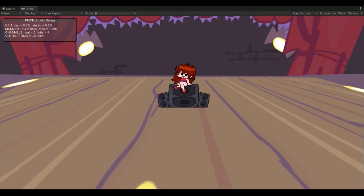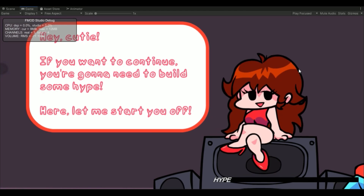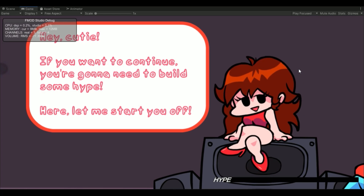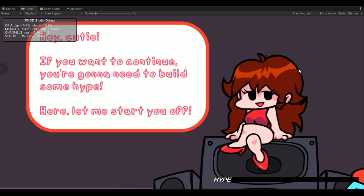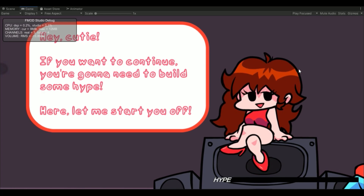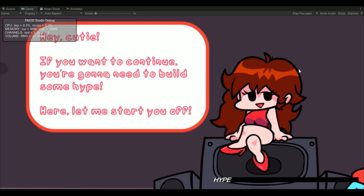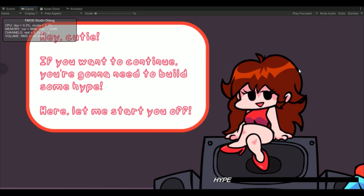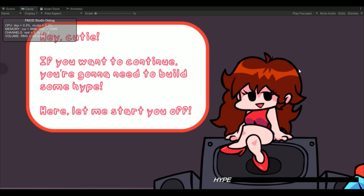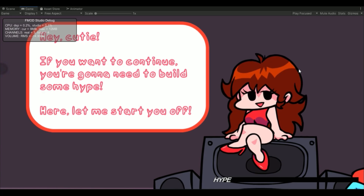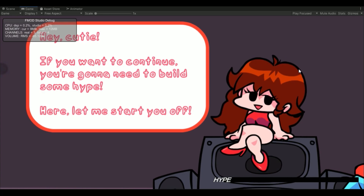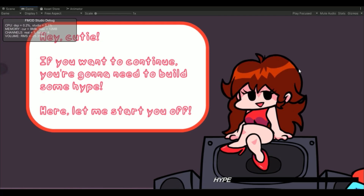I realized that FMOD actually integrates with Unity, so I've been messing with FMOD and Unity for a while. There are a lot of things I'm still trying to figure out, but so far I have programmed it so that one, the song will not continue until you've reached a certain hype level, and two, it actually does react to specific hype levels.